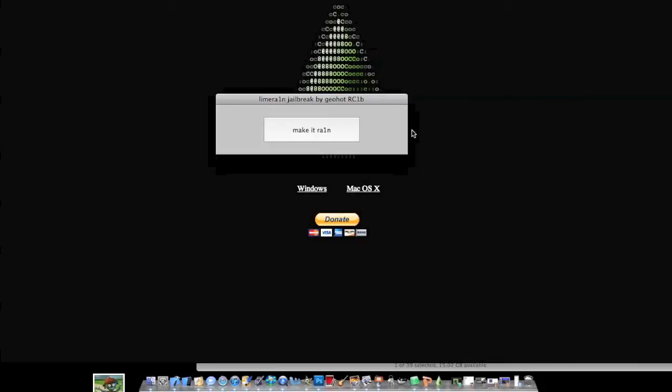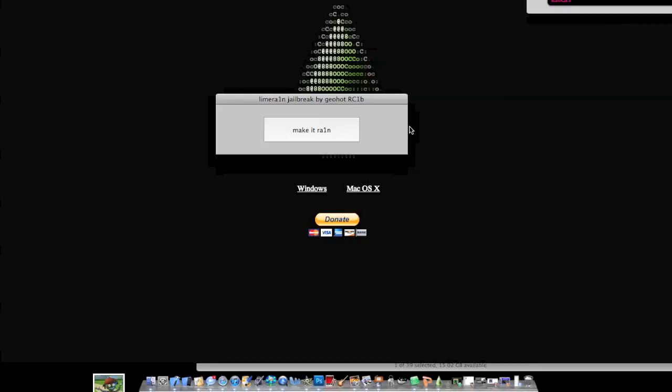This way, it can be basically any device. This is very new software. Plug it into your computer. Hit Make it Rain in about, I don't know, three to five minutes, and you'll be all set. And that's about it.